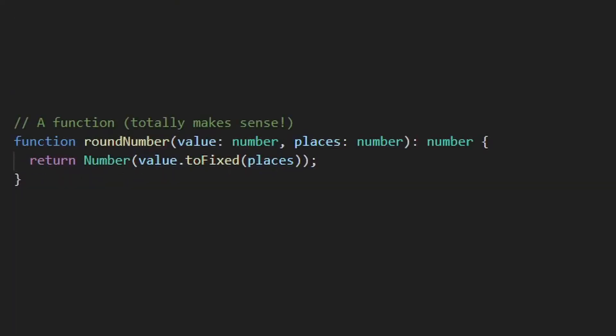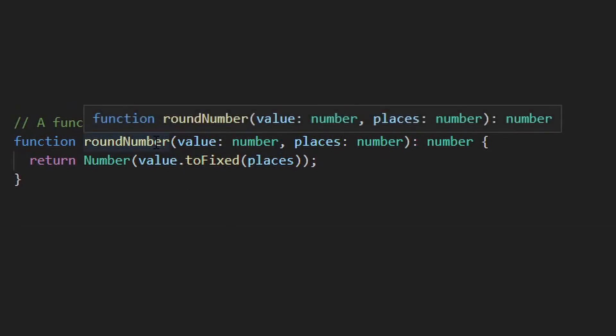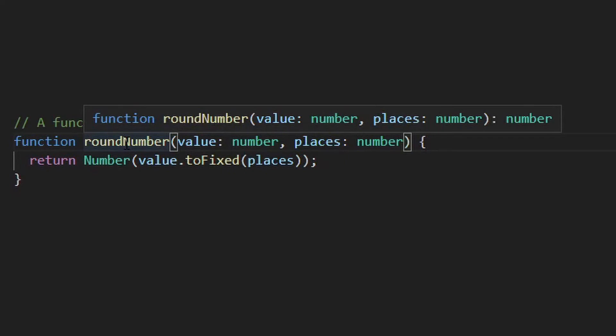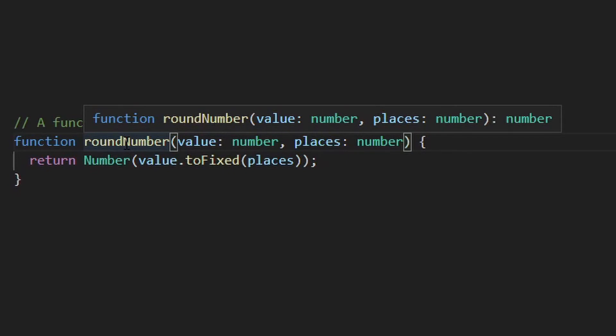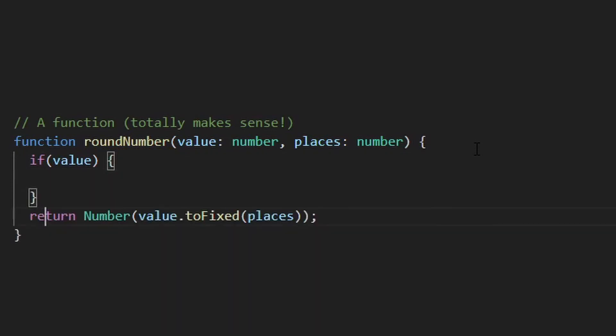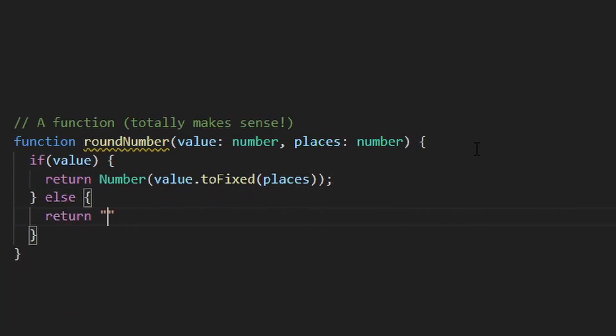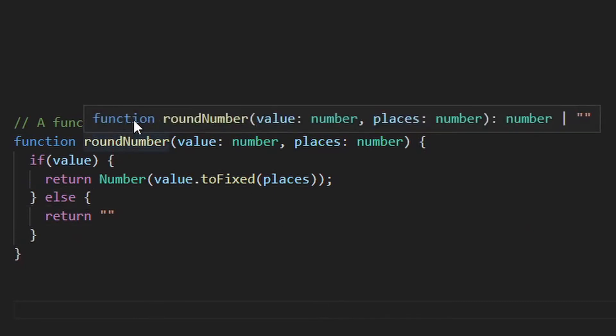Functions look very much the same. You can specify parameter types with colons after the name and the return type after the bracket. If you don't specify your return type, TypeScript again will try to guess the return type based on what you do. Even if you sometimes return a string and sometimes a number in the same function, even though you shouldn't do it, TypeScript will say, okay, this function returns either a string or a number.